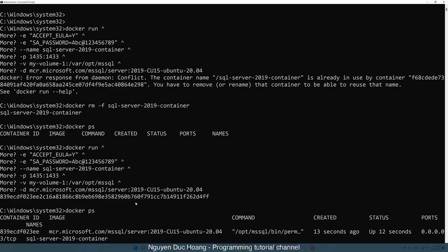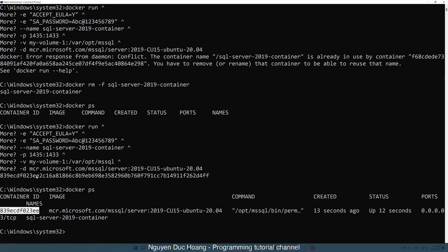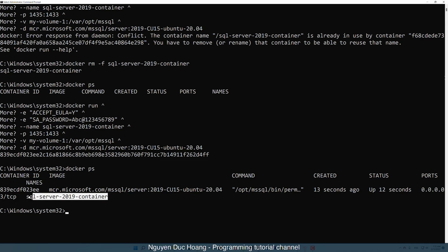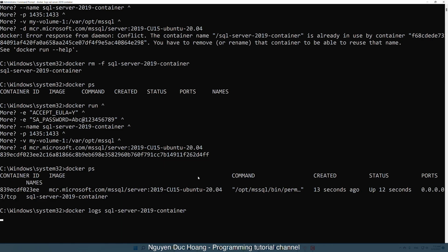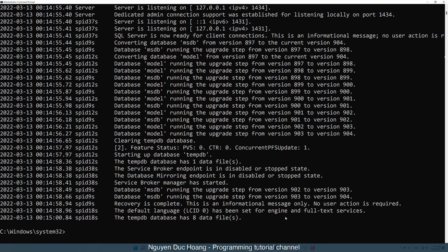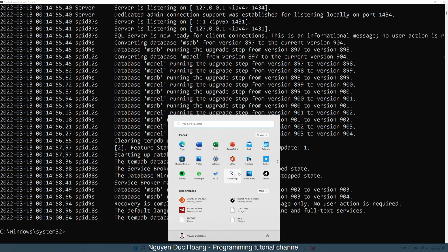Run 'docker ps' again — it is a running container. You can use the short form or long form of the container ID; the short form is enough. Copy the container name and run 'docker logs' to see the logs — no errors. The master database is created successfully and we can use this container.